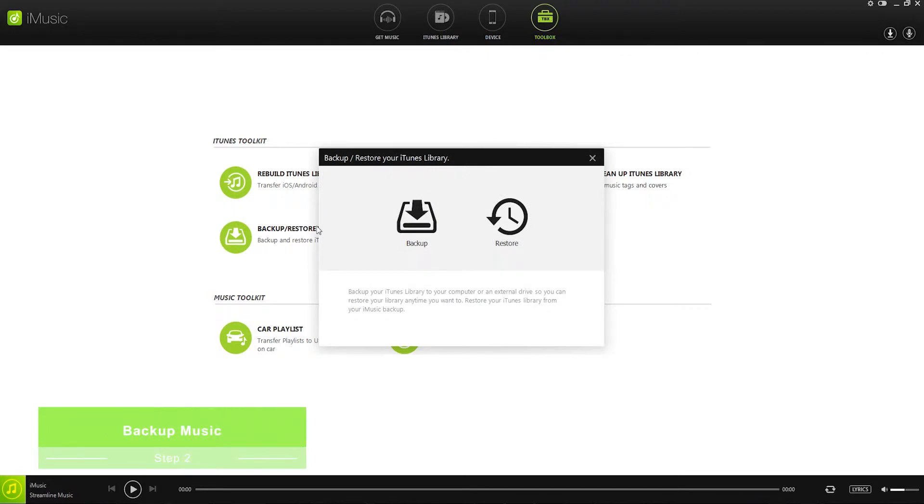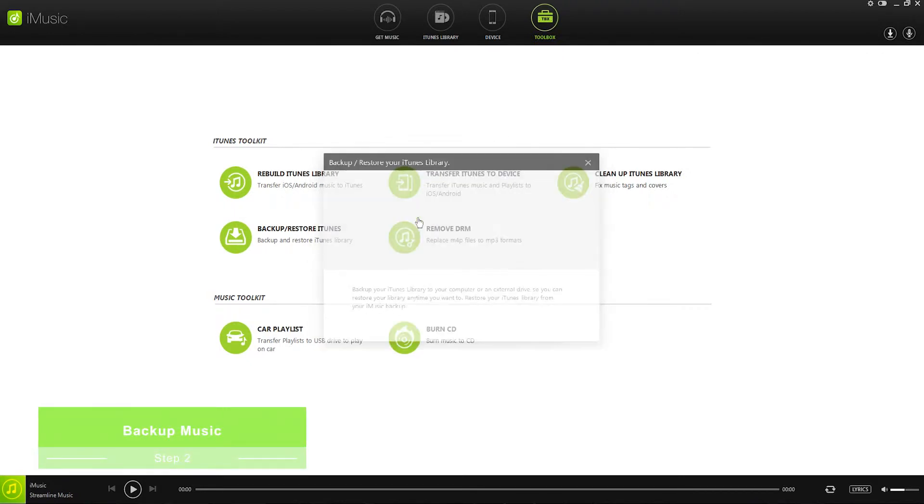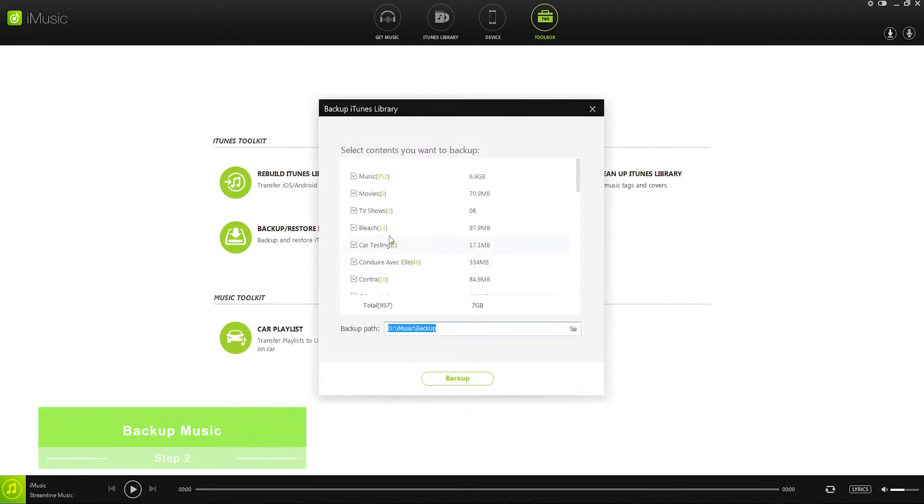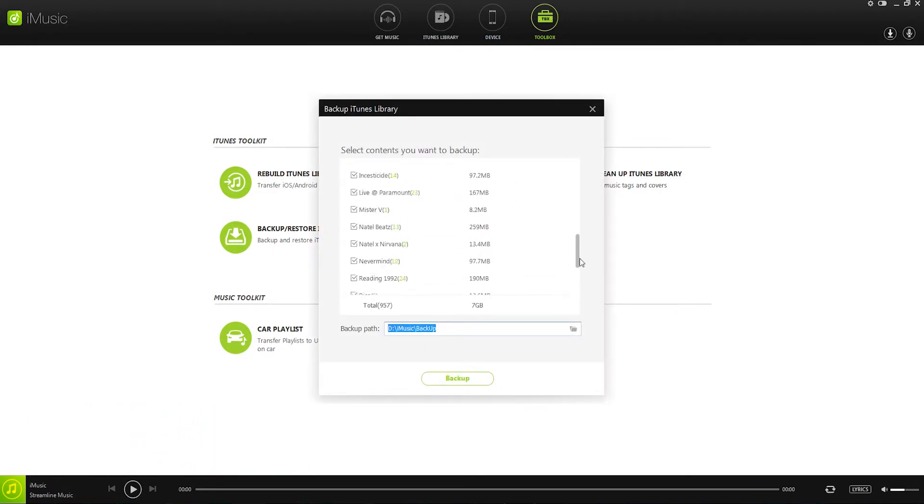Step two is to choose the backup option. First we'll create a backup. So we'll click on backup and this is going to load up all of the media inside of our iTunes library.